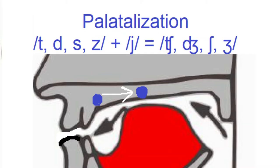As in most cases of connected speech, palatalization mainly happens in fast speech.